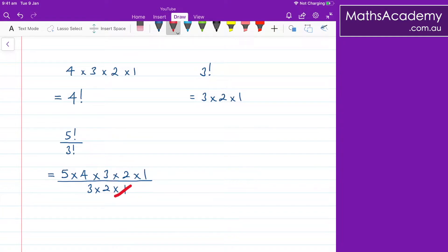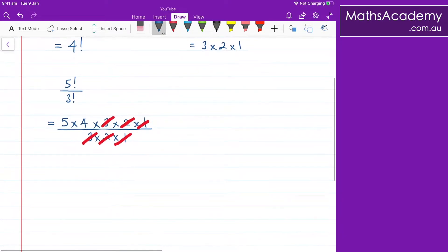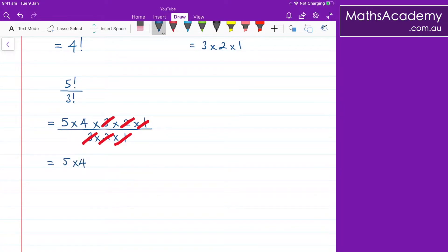Now, I noticed that I can start to cancel here. Obviously the 1s will cancel, the 2s will cancel, and the 3s will cancel, and what I'm left with is just 5 multiplied by 4. So 5 multiplied by 4 — obviously that is 20.